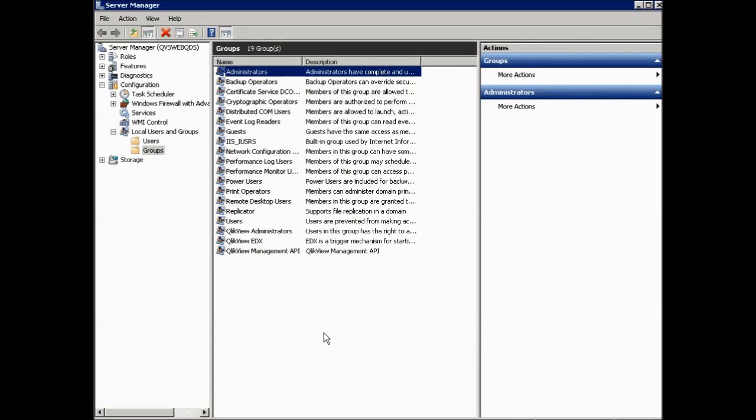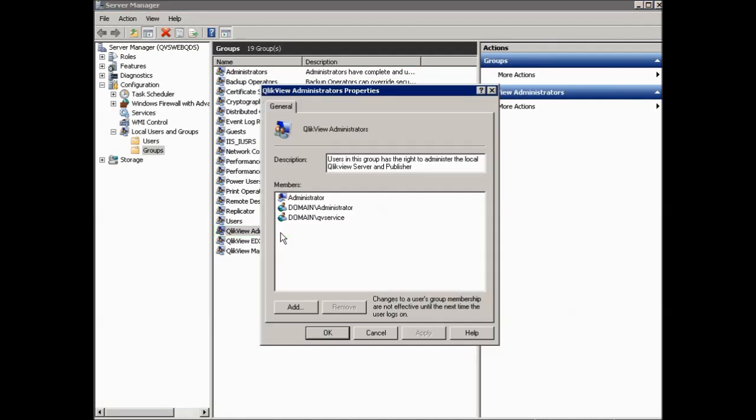In order for the services to communicate with each other, this account also has to be part of the group called ClickView administrators. The ClickView administrators group is created automatically for you during the installation when you choose to specify an account and the account will automatically be put into the group for you.